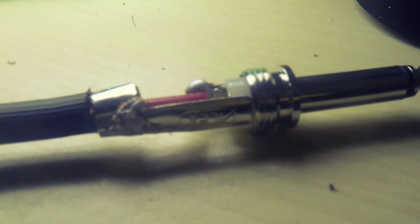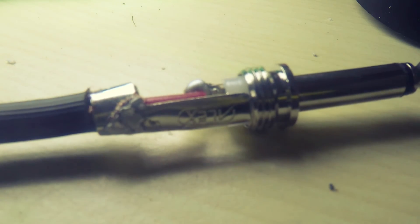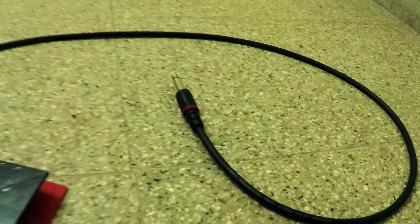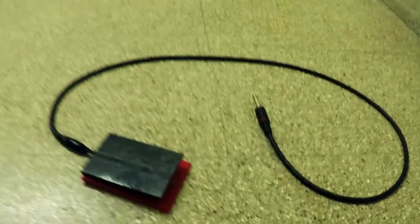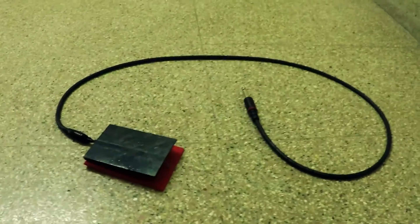When you're done finishing it up, you should have a pedal that looks like this. Happy sustaining!